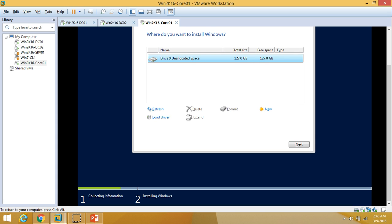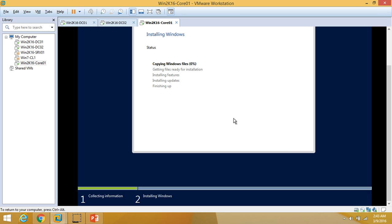I am going to use my full disk as the C drive, so I'll click Next. The installation has started and it will take 10 to 15 minutes to complete. Once done, we will get the Ctrl+Alt+Del screen to log into the server. I am pausing the recording here and will be back once installation is complete.